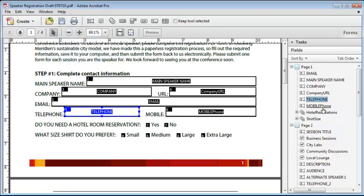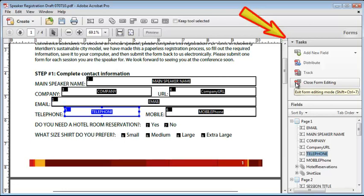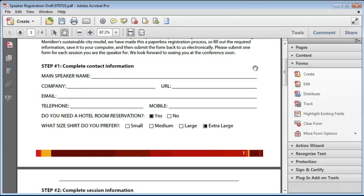Now I'm all done with this form. We'll close out of form editing mode and return to the standard display mode. But after testing this form for a while, I might find out that I need to make some more changes.